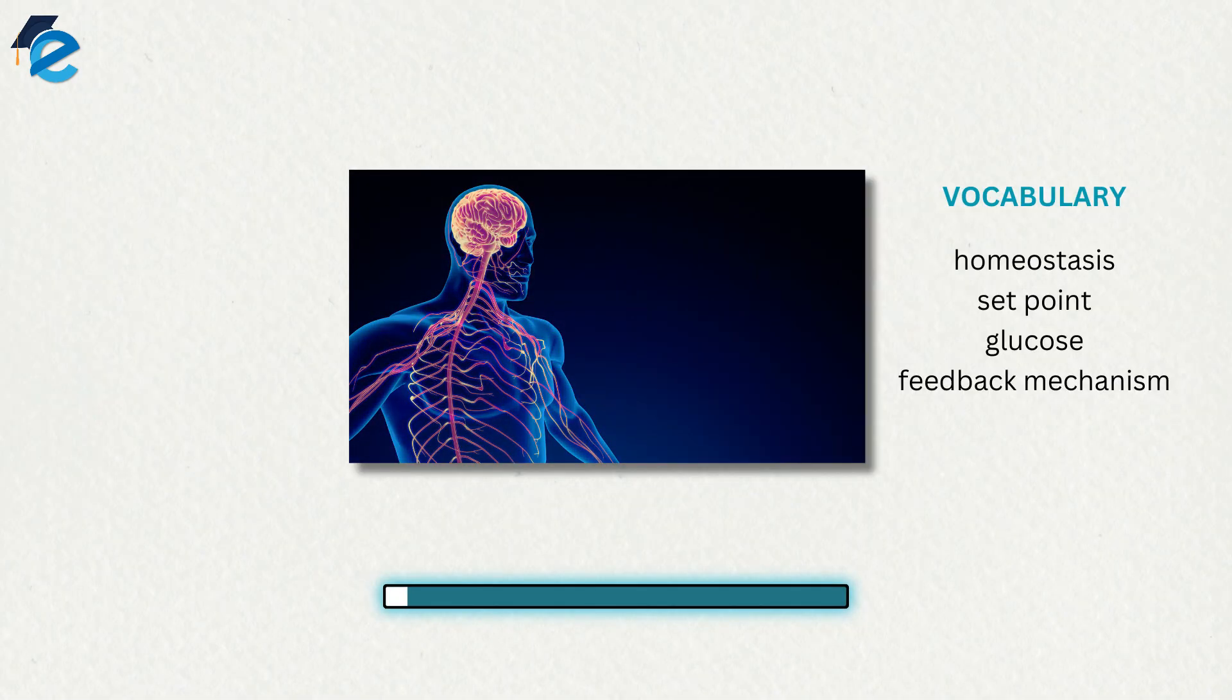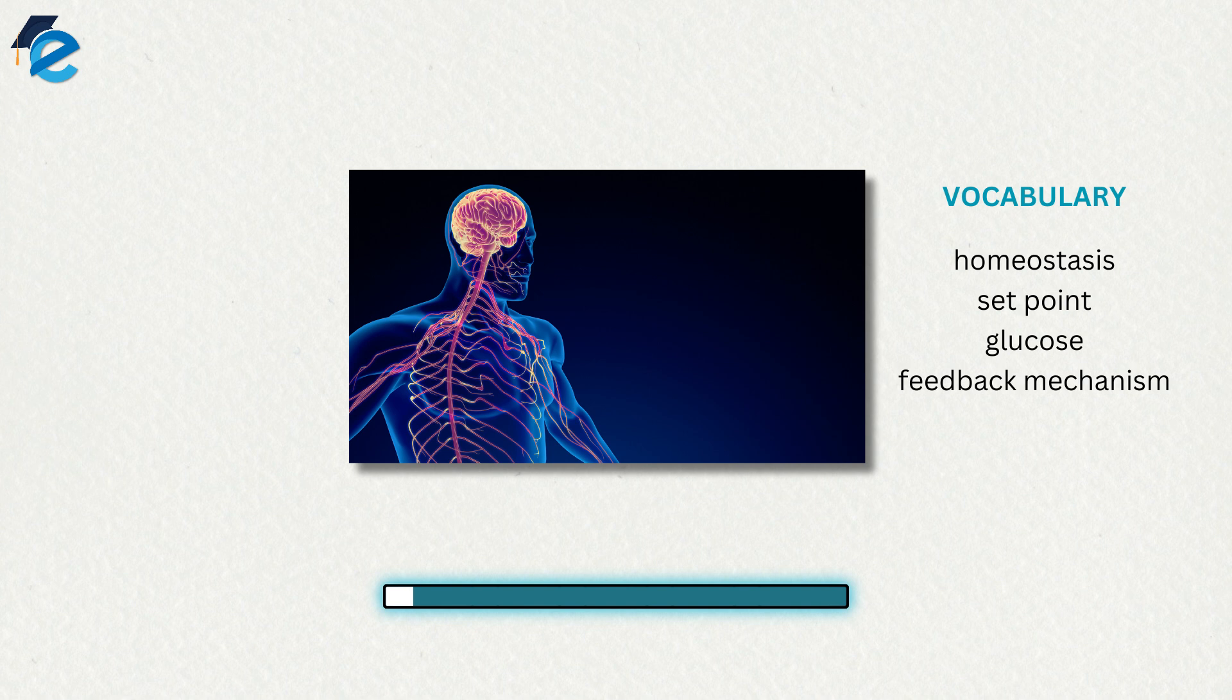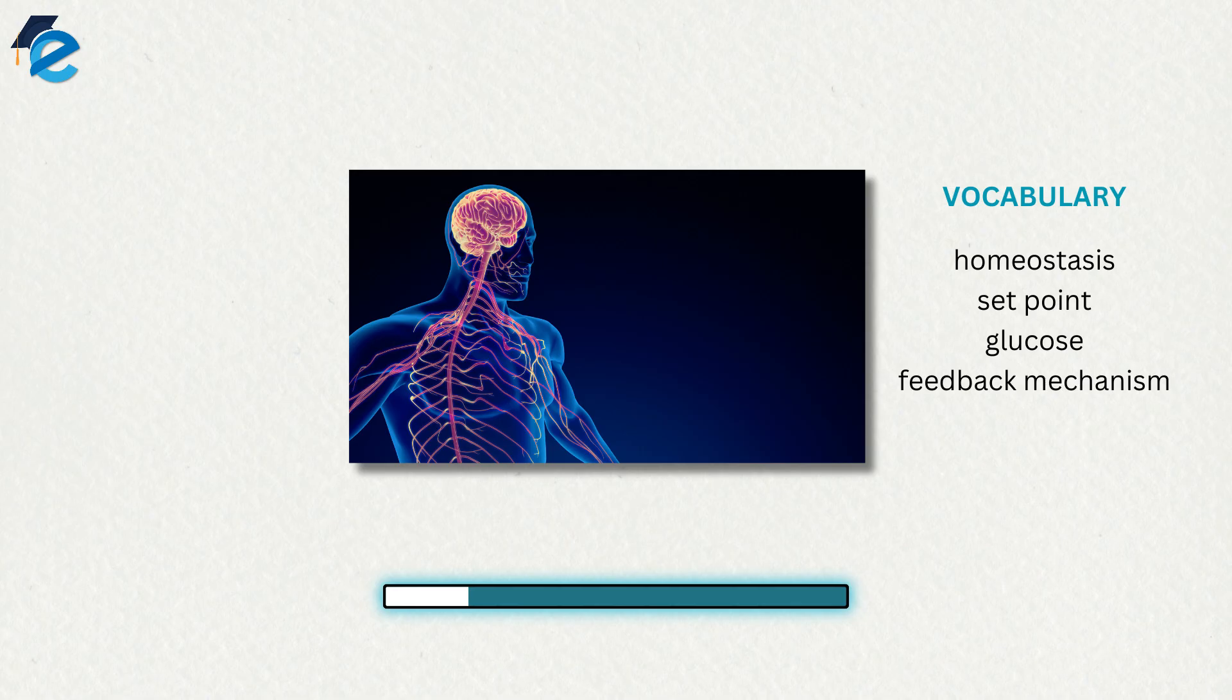The goal of homeostasis is the maintenance of equilibrium around a specific value of some aspect of the body or its cells called a set point. While there are normal fluctuations from the set point, the body's systems will usually attempt to go back to this point.